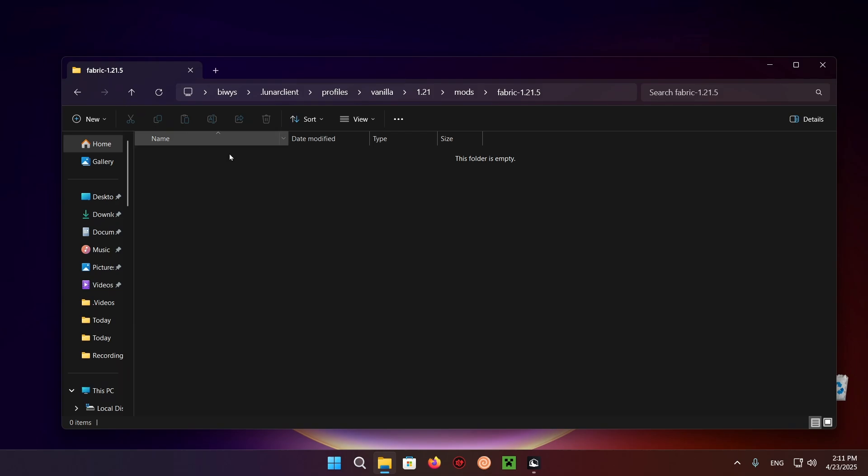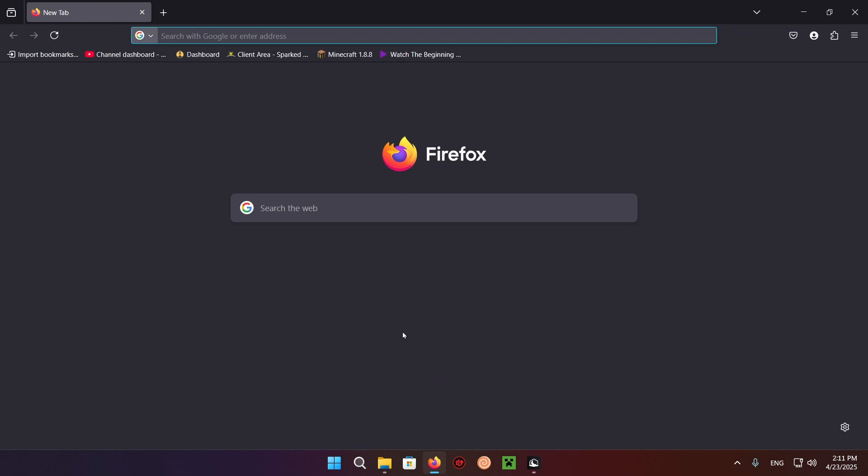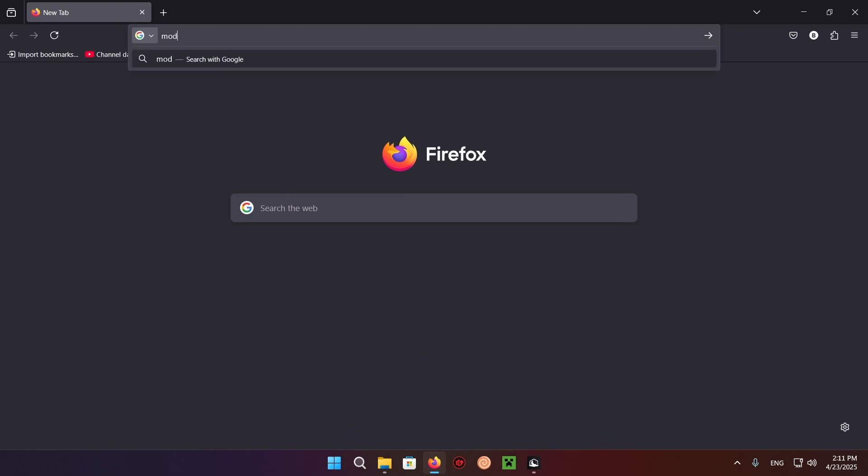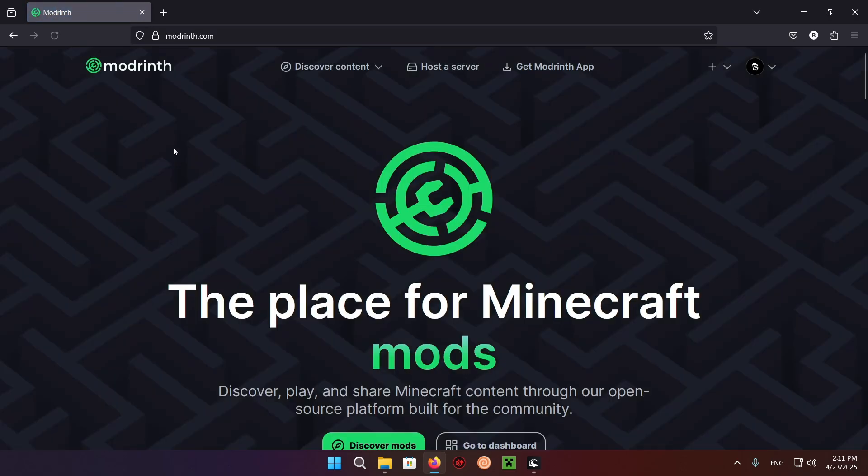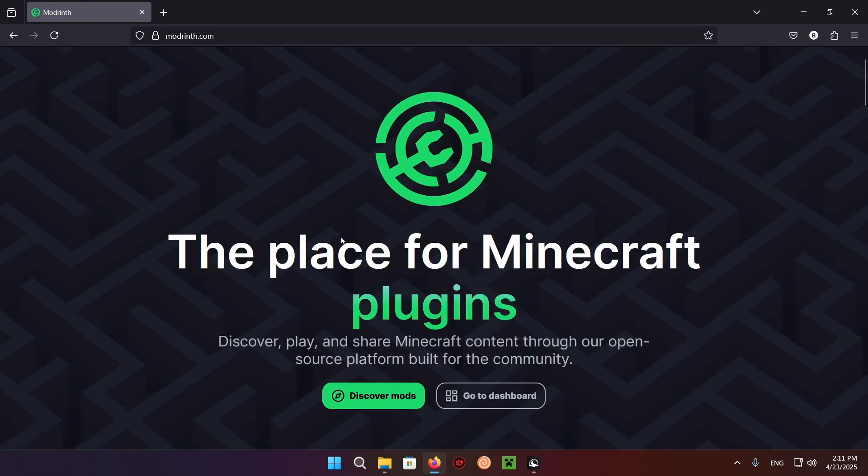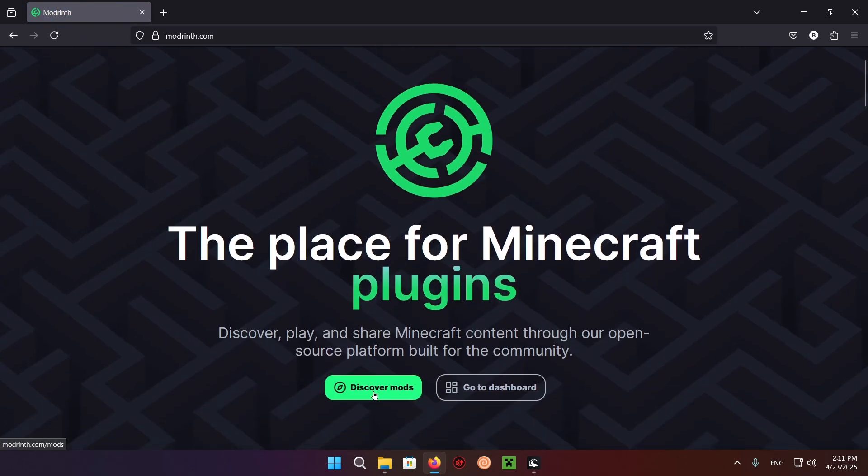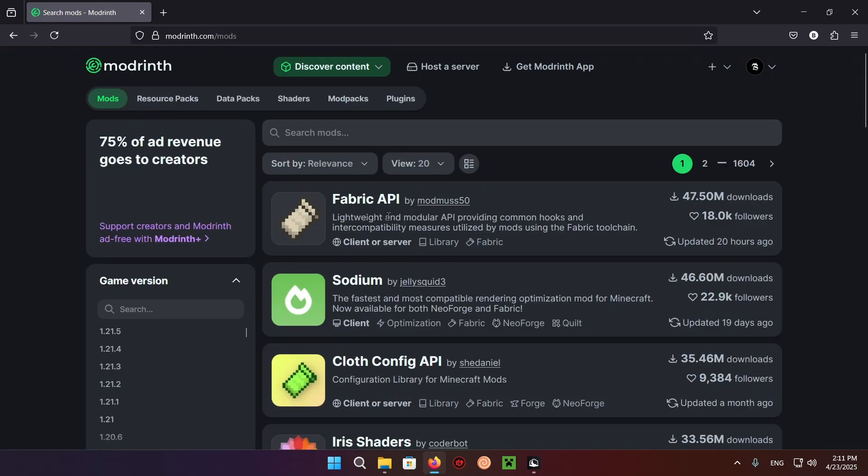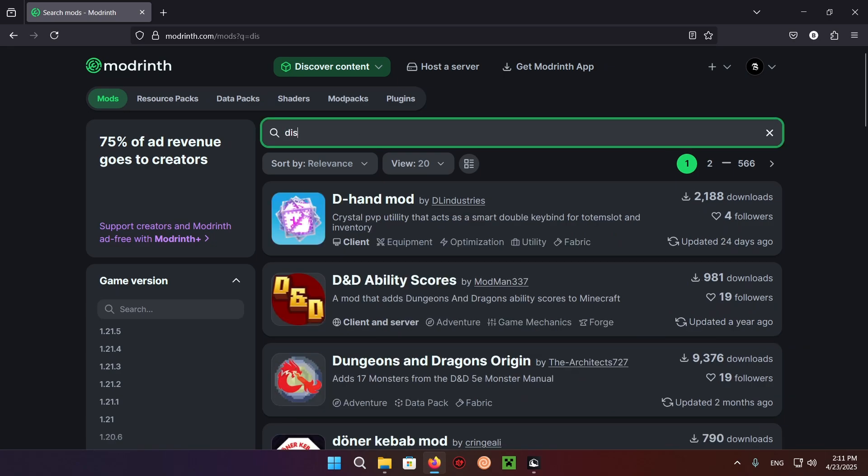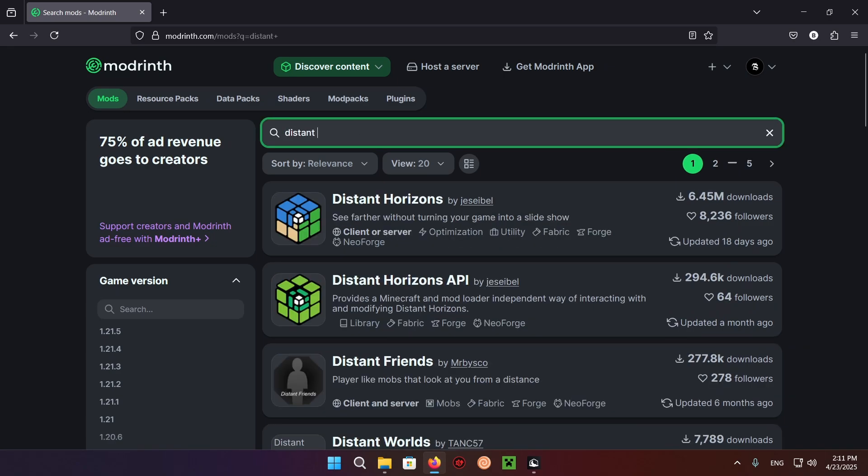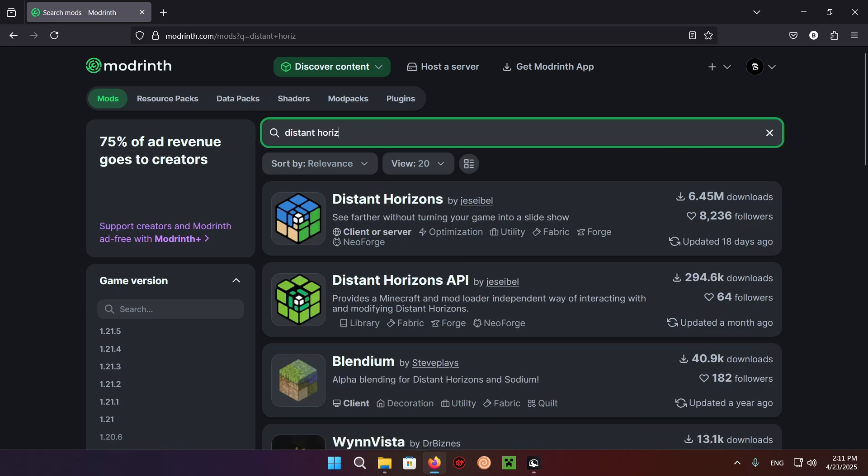So what you want to do now is open up your browser. In my case, it's Firefox. And now you just want to go over to Modrinth. Open it up, click on Discover Mods, and go to Search. And type in Distant Horizons.